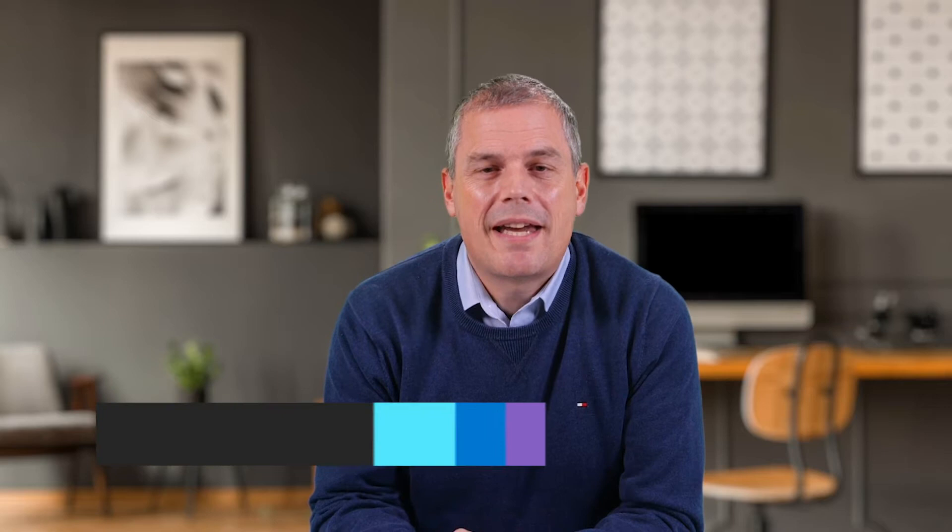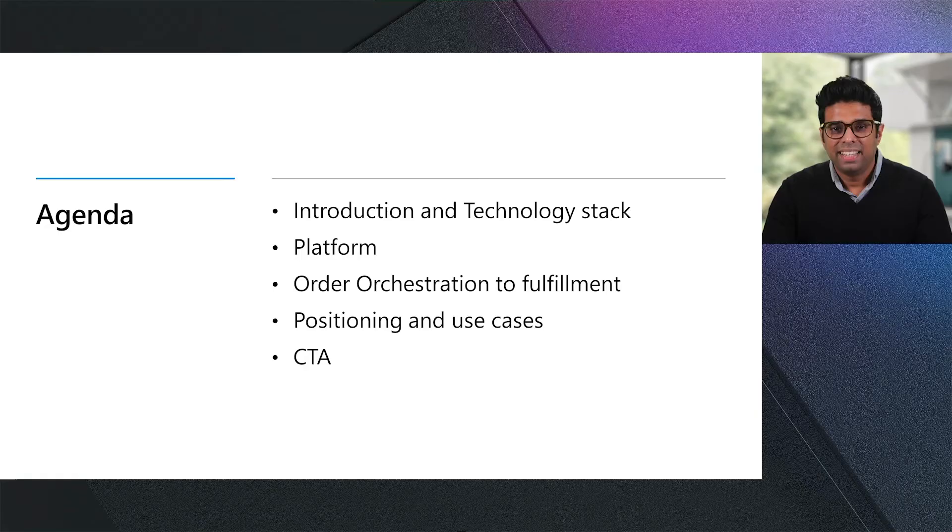Joining me today are Lachlan and Kevin. Thanks, Vignesh. My name is Lachlan Cash. I'm a Principal Program Manager working on the Microsoft Dynamics 365 Intelligent Order Management Solution. Hi, I'm Kevin Horlock. I'm a Technical Product Marketing Manager, and I focus on the Intelligent Order Management Solution and Supply Chain Management.